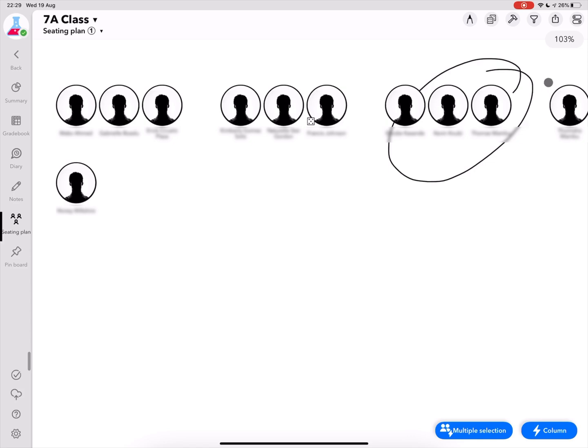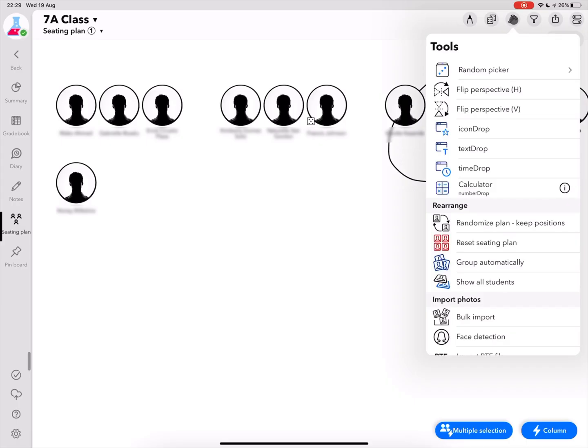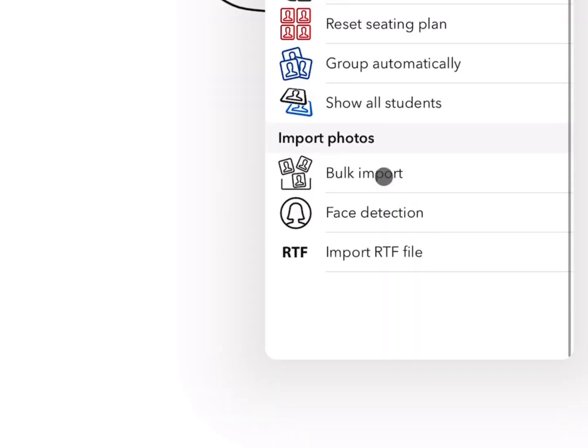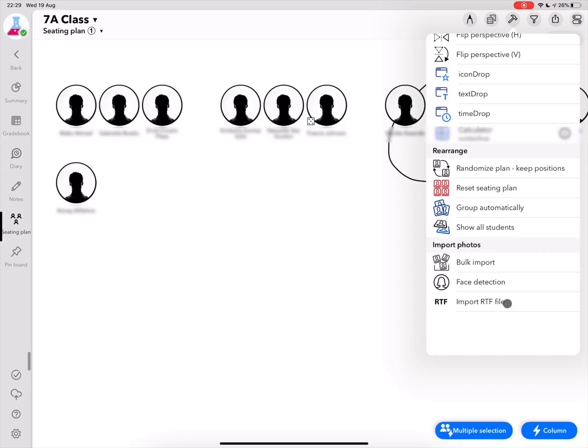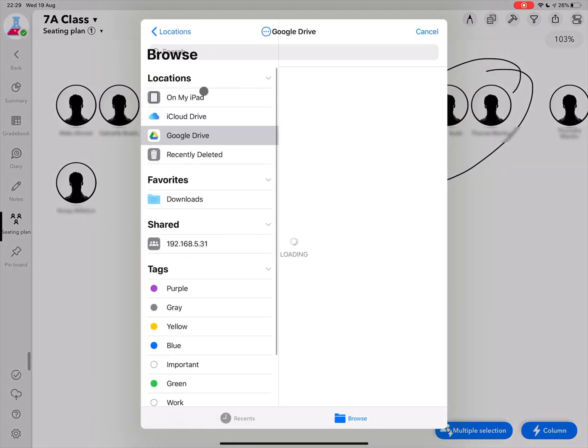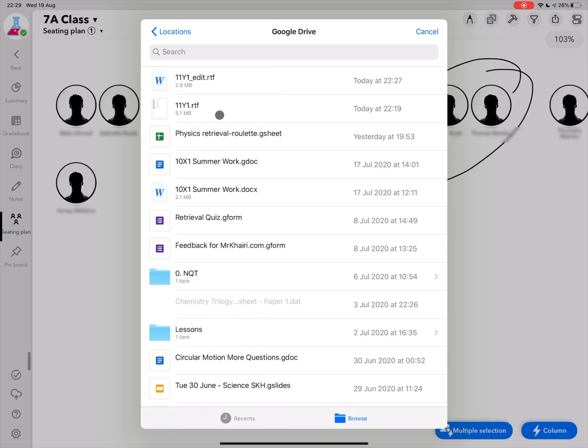So what you need to do is you click on this hammer, and then you scroll down. Here Import Photos, you select Import RTF file. And then it will open a file browser. You click on Locations and select, in my case, Google Drive. So let's select Google Drive. And then here we are, here's my Google Drive. So this is one that I've saved, 11Y1, and then .rtf.